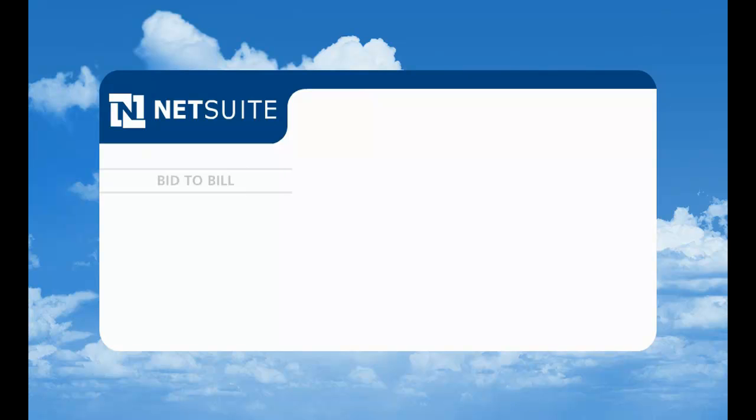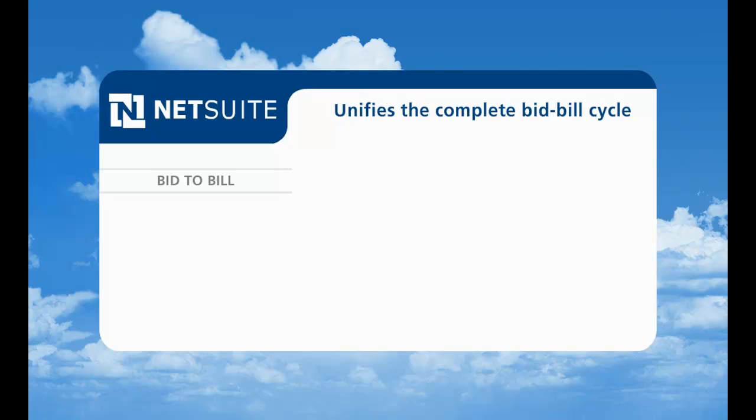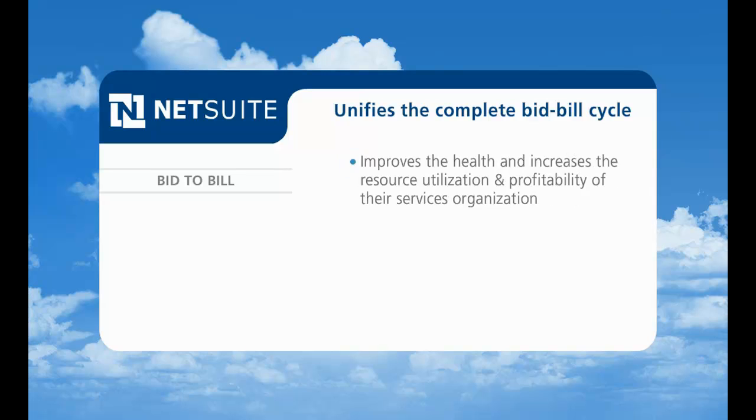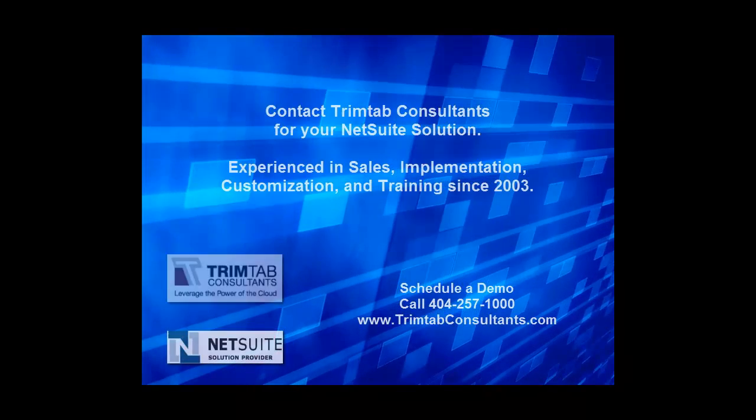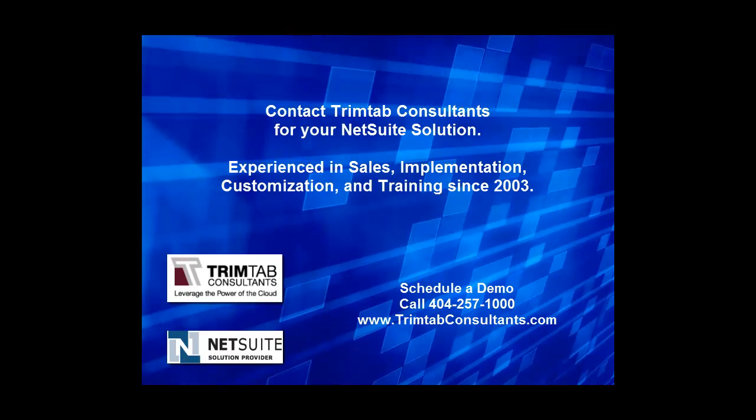By unifying the complete bid to bill cycle on a single, real-time platform, NetSuite Services Resource Planning helps Dilley IT Solutions improve the health and increase the resource utilization and profitability of their services organization. To learn more about NetSuite, please contact us today.